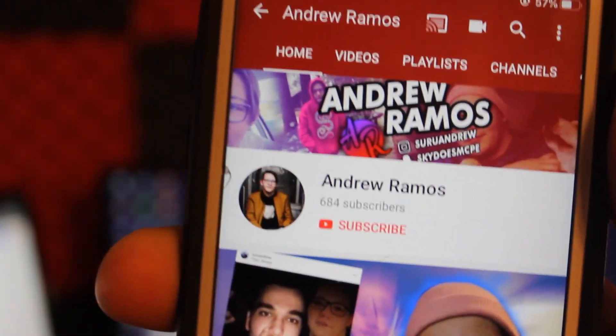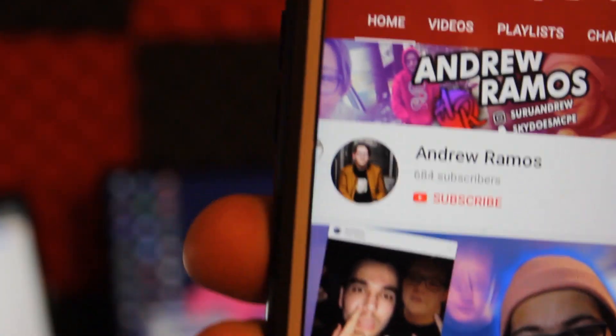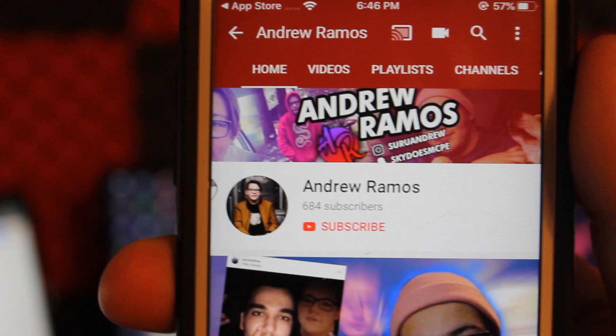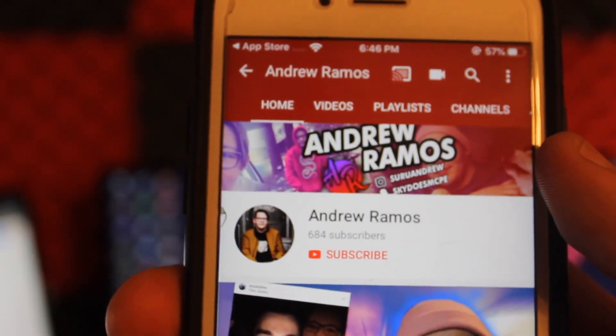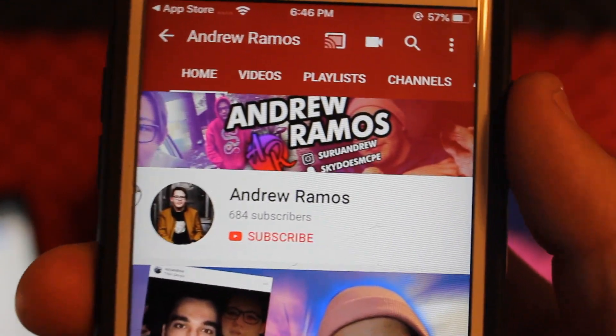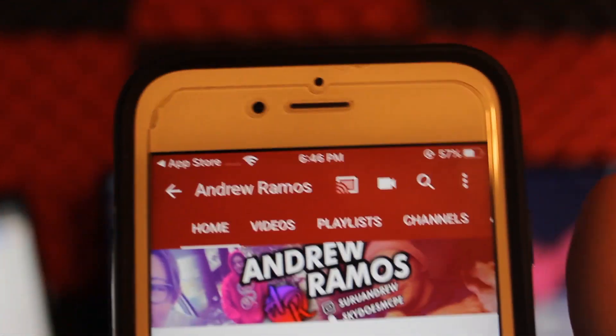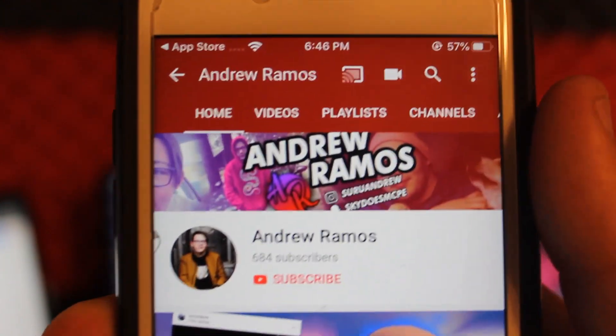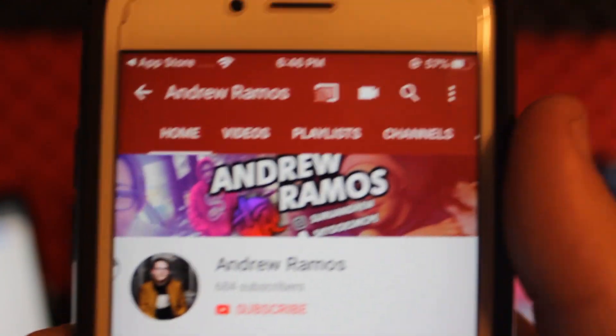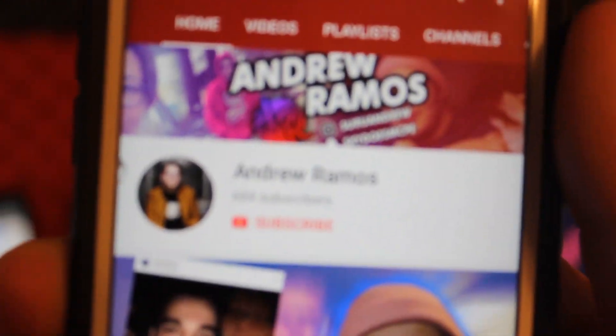Make sure to hit that subscribe button — I can see that ninety percent of you are not subscribed, so go ahead and click that subscribe button. It really helps out the channel, also click the like button if you like this video.